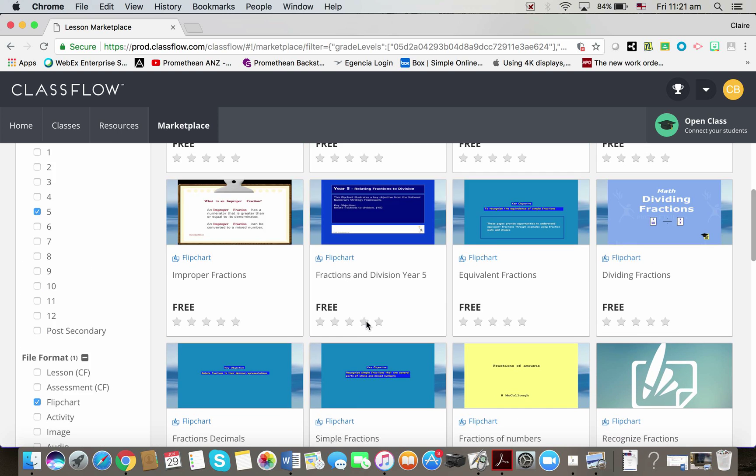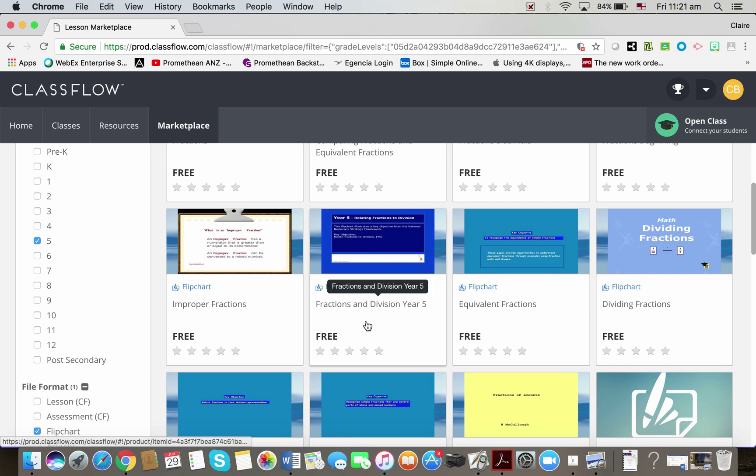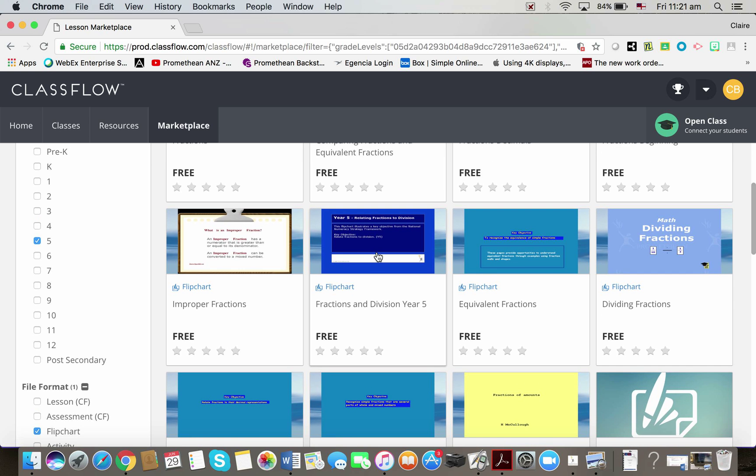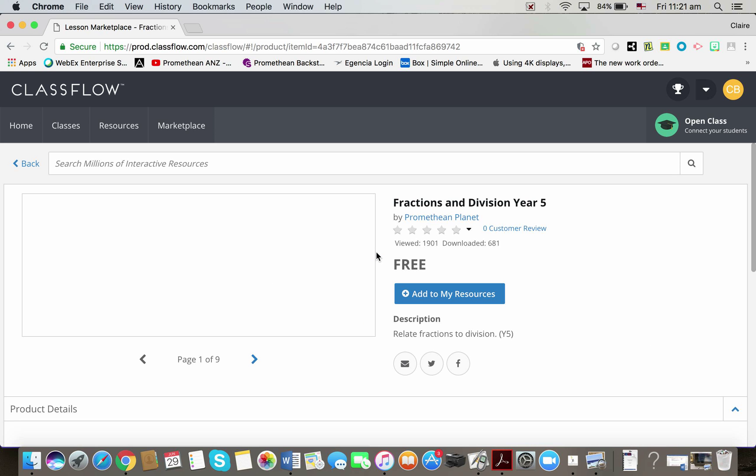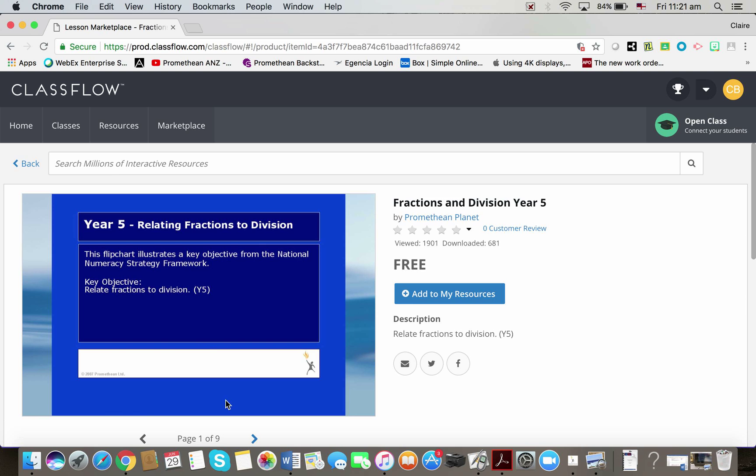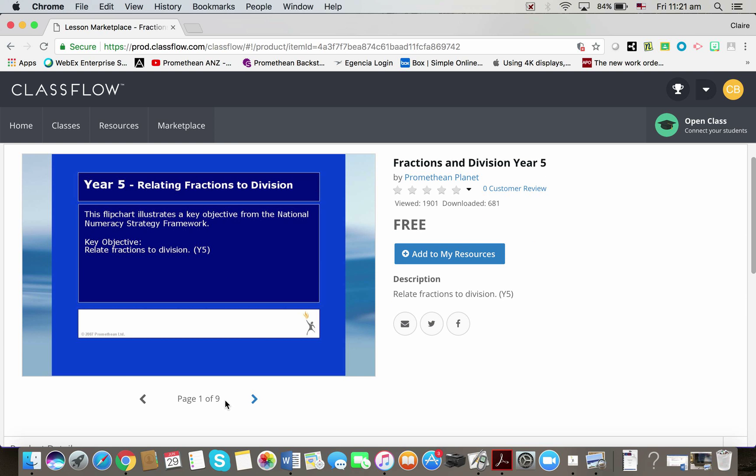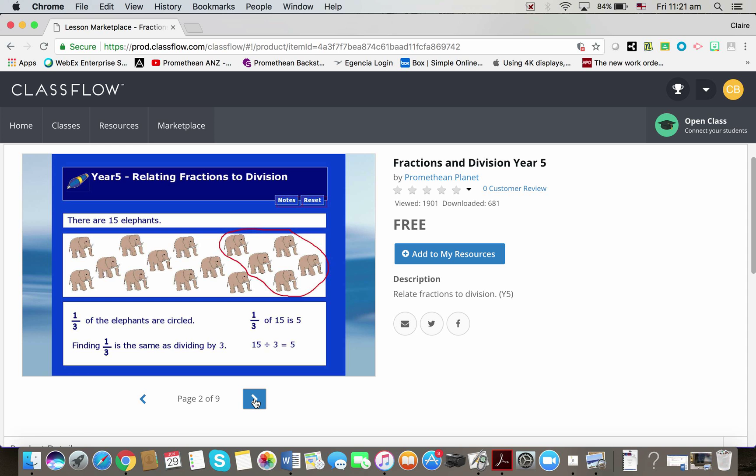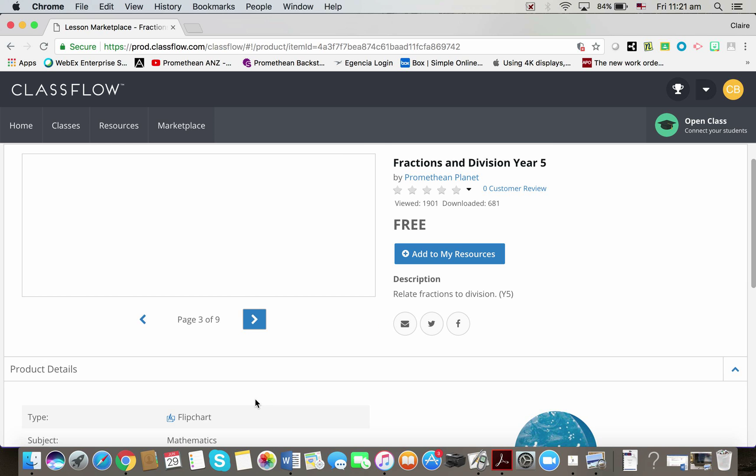When I select one, let's just say this one, it takes me to a preview. So I can see that there's a flipchart, it has nine pages. I can scroll through these and see if this is the sort of thing that is relevant to me.